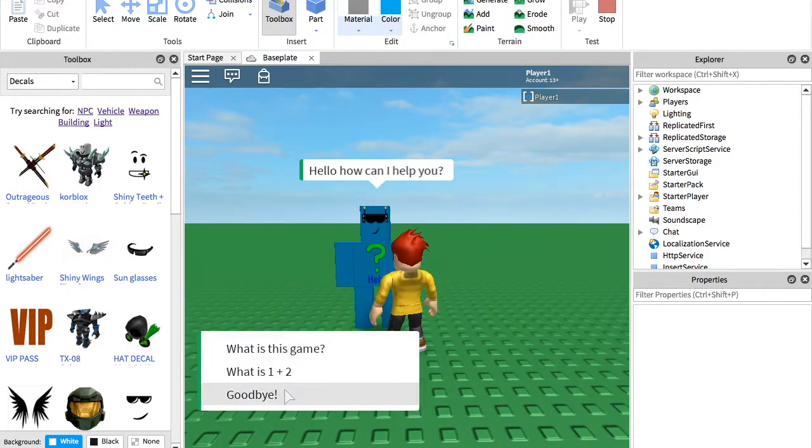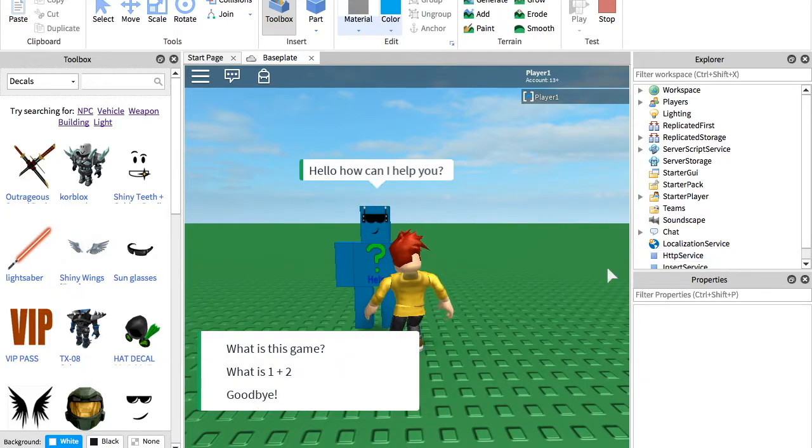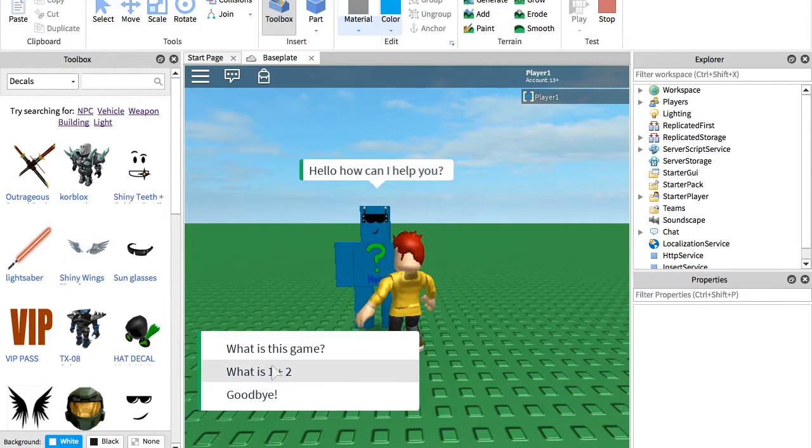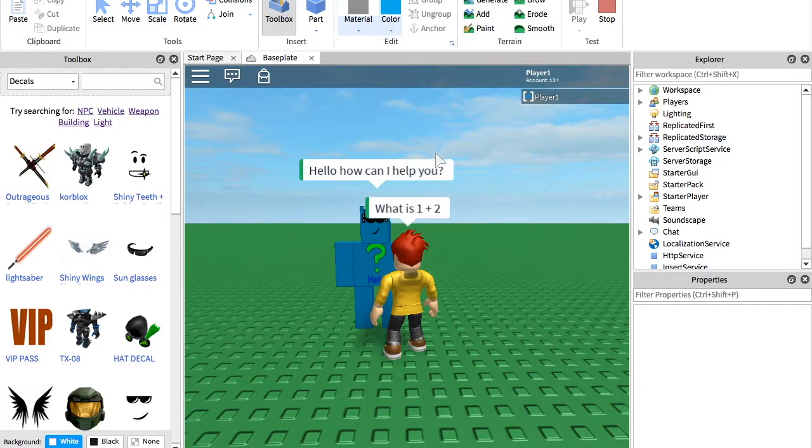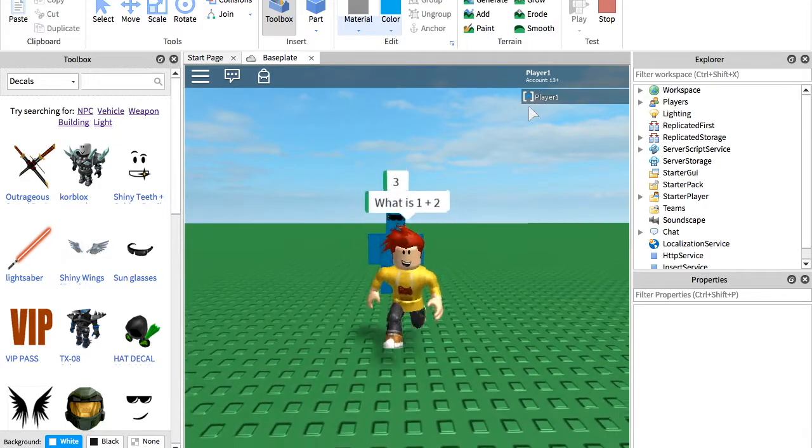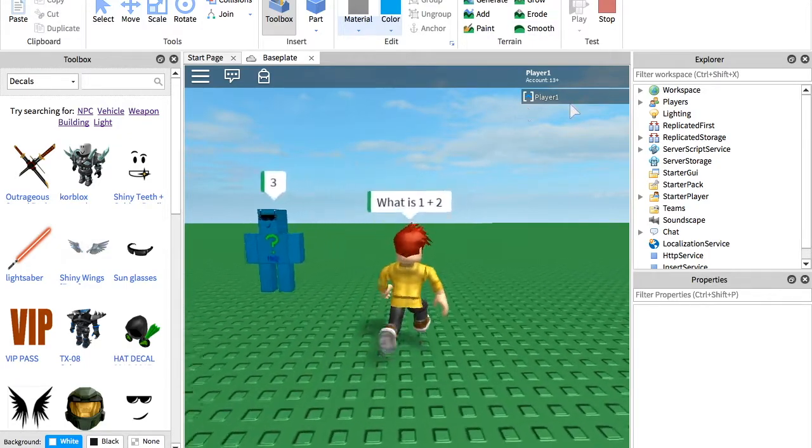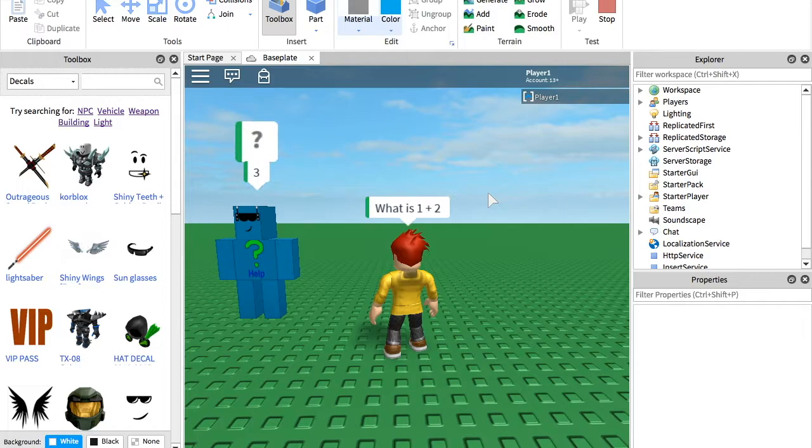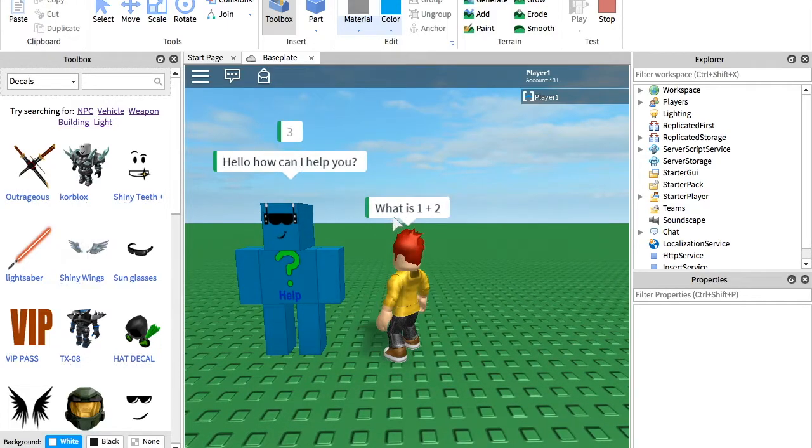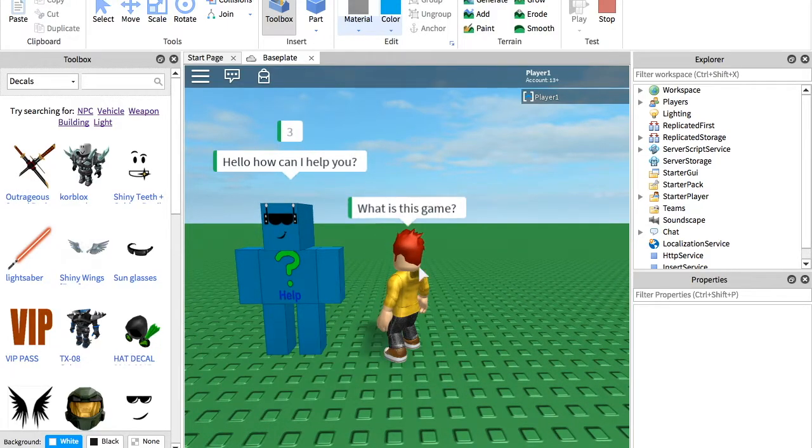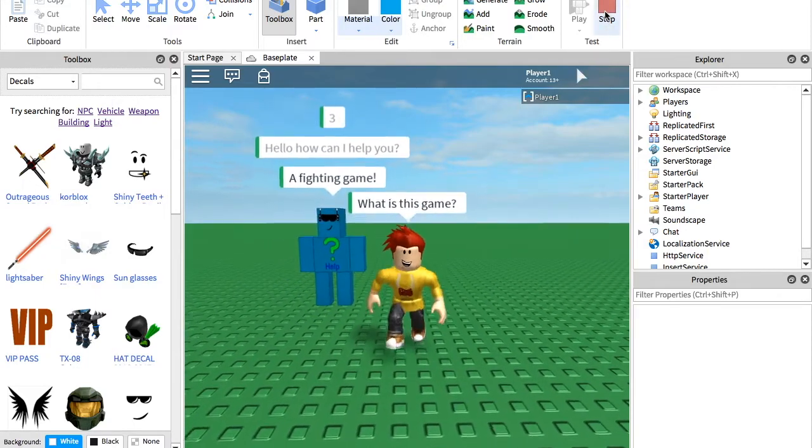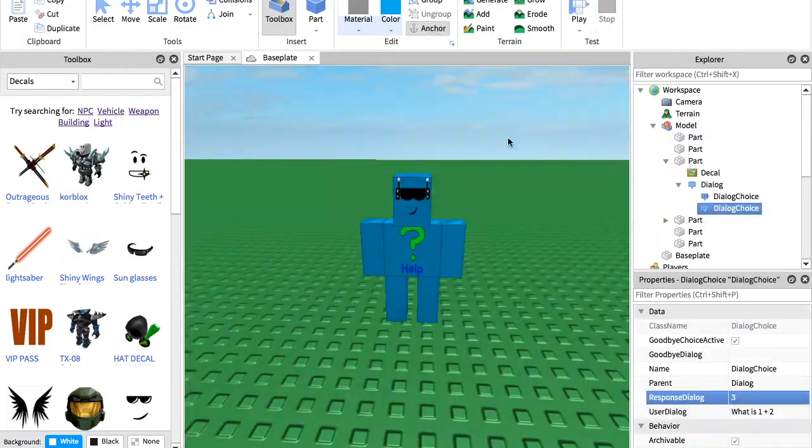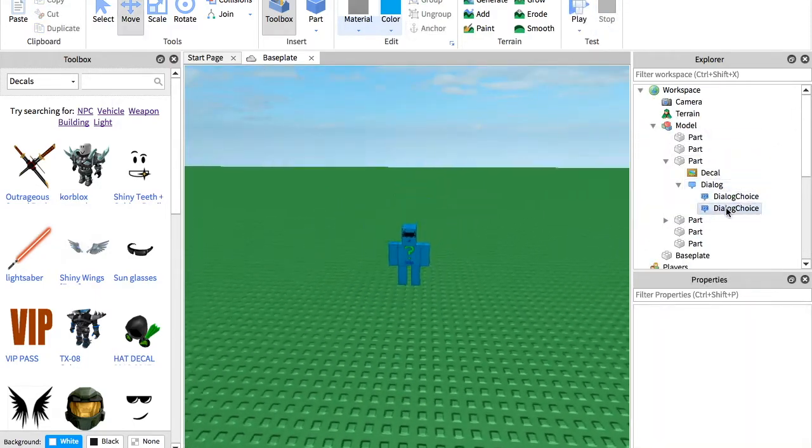And we have three things we can do. We can do goodbye. If you don't want that there, you can turn it off in the properties for it. What is one plus two? And what is this game? So if we press this, it will answer right here what we put for that. But if we went back again and asked the other one, then it would tell us what we put for that one. So that's how the help bot would work.